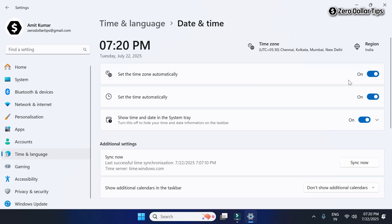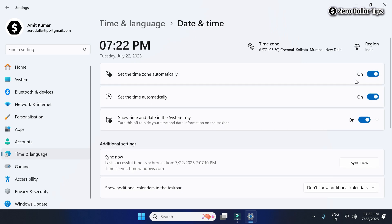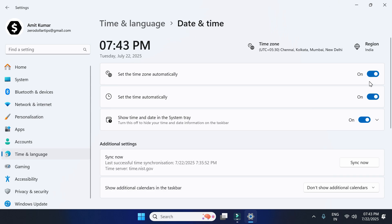And you can see, now it is turning on perfectly. From now on, you can easily turn it on or off without facing any issue. So that's it guys — this is how you can easily fix 'Set the time zone automatically' not turning on on Windows 11. If you like this video, please subscribe to the channel.